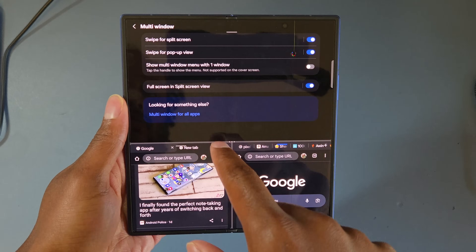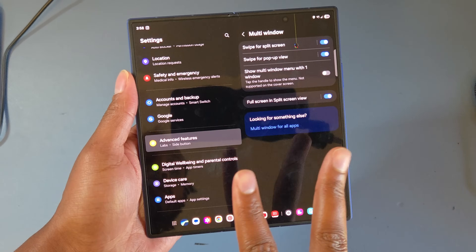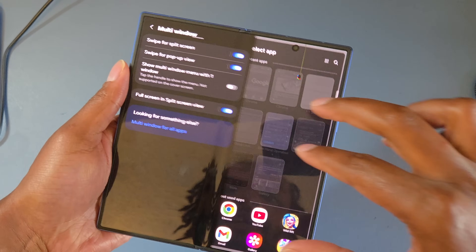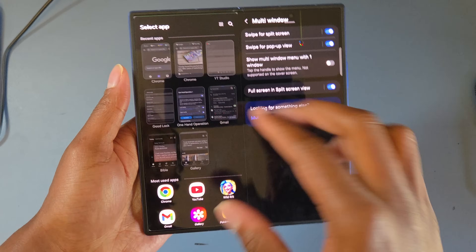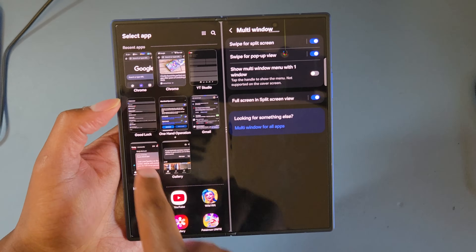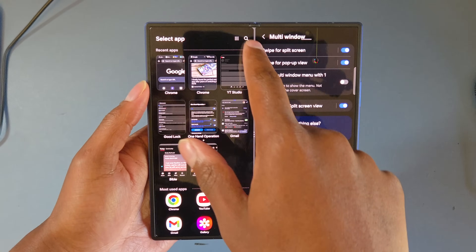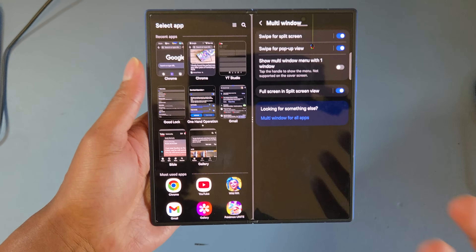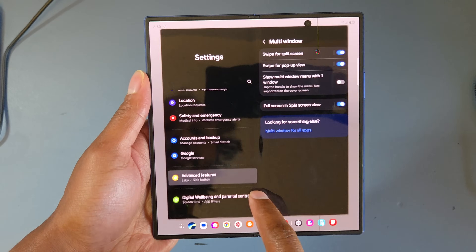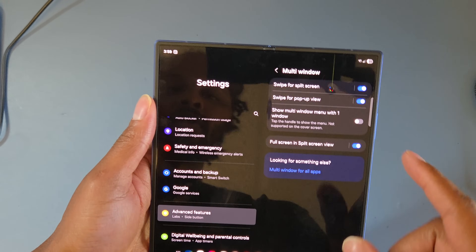Also in Multi-Window, turn on swipe for split screen. This lets you use two fingers to swipe from the bottom, right side, or left side for a quick split screen session. It shows your most used apps, currently open apps, and all apps on your phone. This gesture is so much faster than going through the task switcher manually.